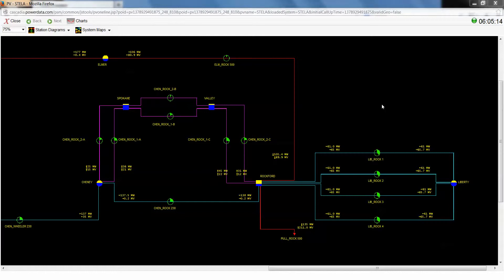So for today's demonstration, we're actually using our Cascadia system, which is one of our newest products. Cascadia is representative of a typical Western system. It has several different types of generation, like we have a lot of hydro here in the Northwest, and a lot of station layouts that are typical to this area.